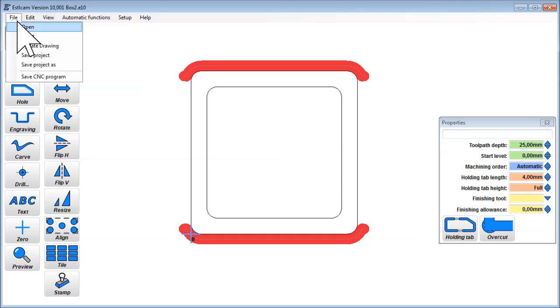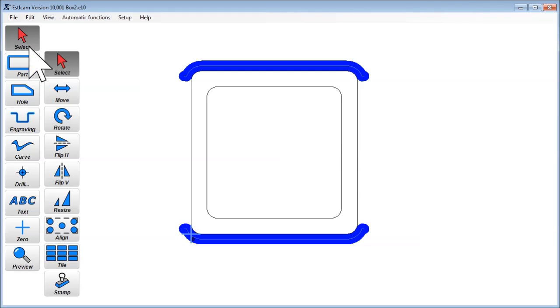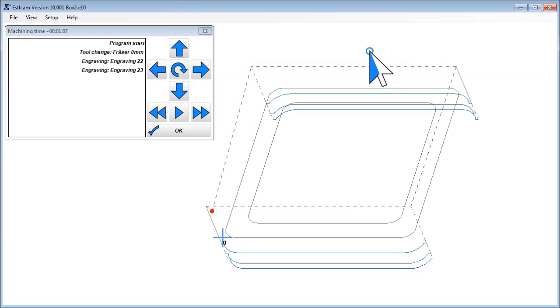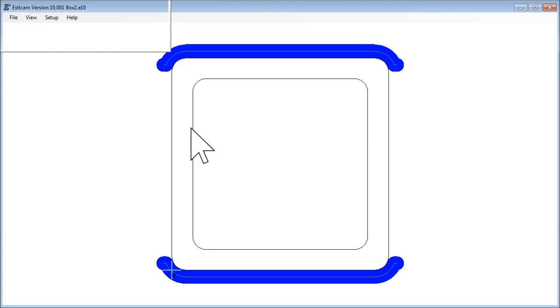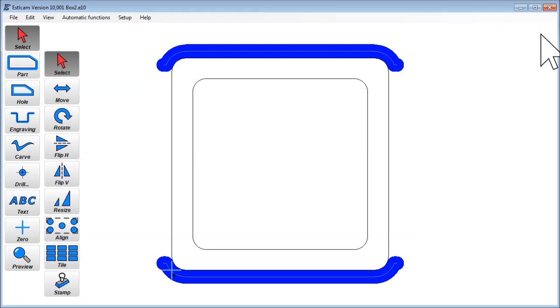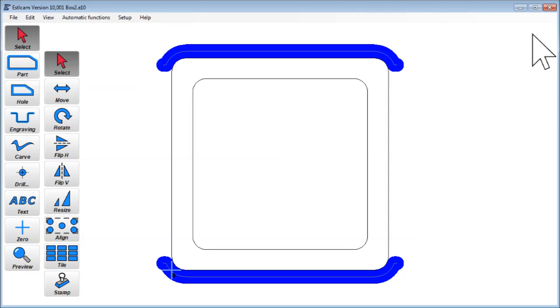Save, create a CNC program and we are finished. We now have two CNC programs. First the one with the pocket left and right side, and the second one with the front and back.